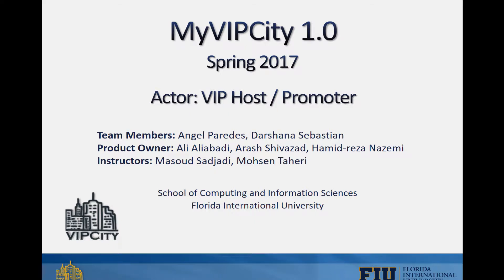Hello everyone and welcome to a new video for My VIP City 1.0 for the semester spring of 2017. My name is Angel and my teammates are Darshan and Sebastian. The goal of this video is to show you the responsibilities of a VIP host or promoter user.